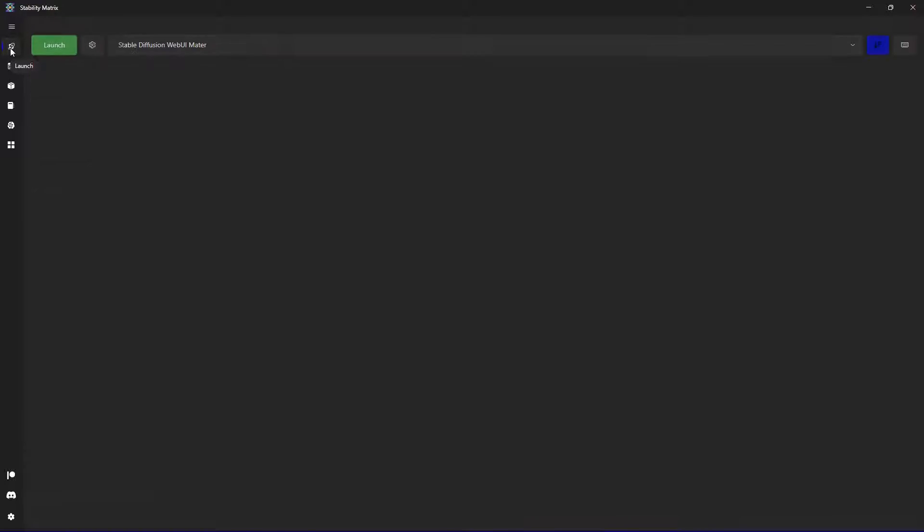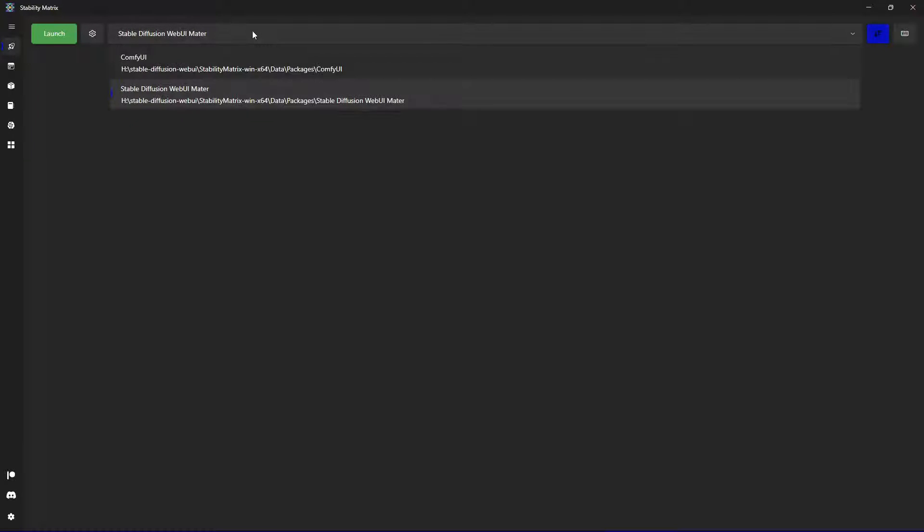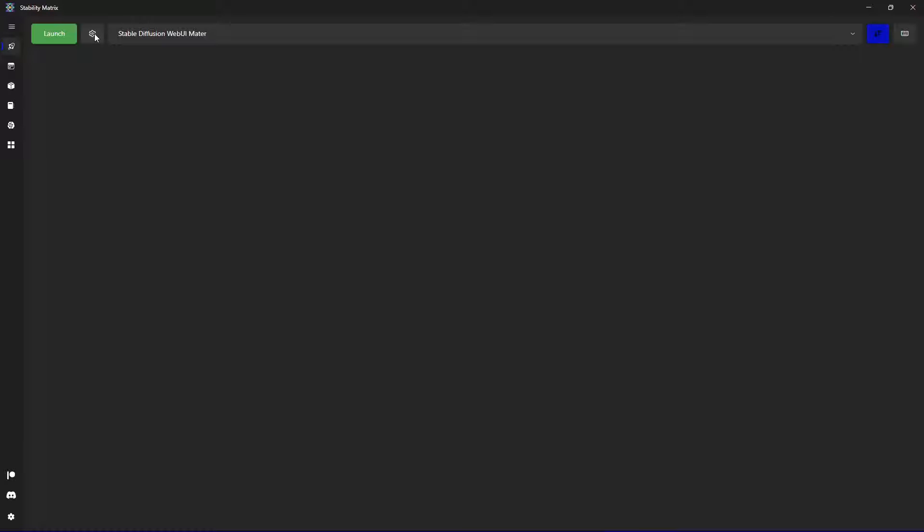But when you go into the launch tab, you can select them. And one of the very specific use cases I want to show you is the possibility to manage command line arguments.